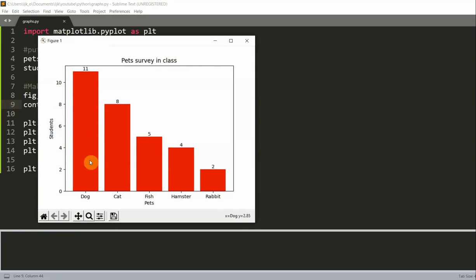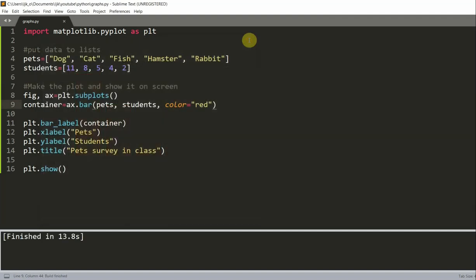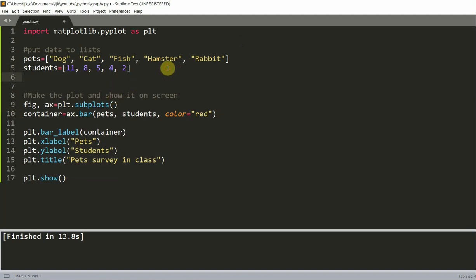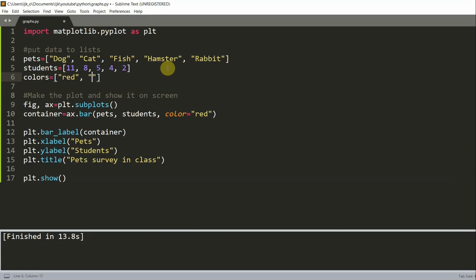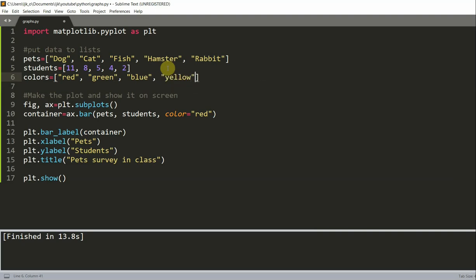Now, what if you want to use different colors to show the bars so that each bar has its own color? Well, we can also do that. So I'm going to close this. All we need to do is put the colors we want in a list and assign it to the color parameter. So right below here, I'm going to create a list of colors. Colors is equal to red, green, blue, yellow, and cyan.